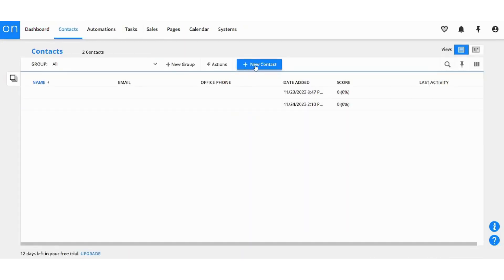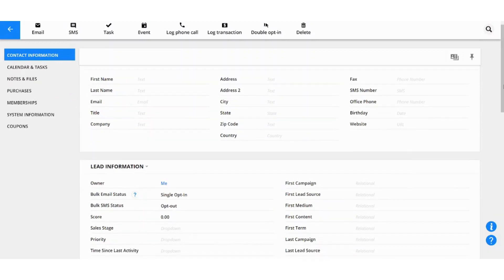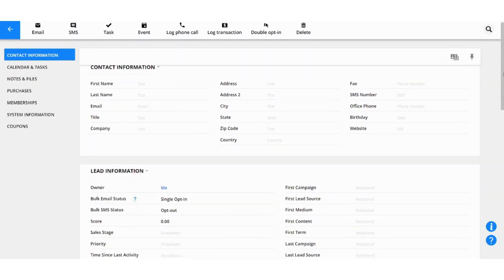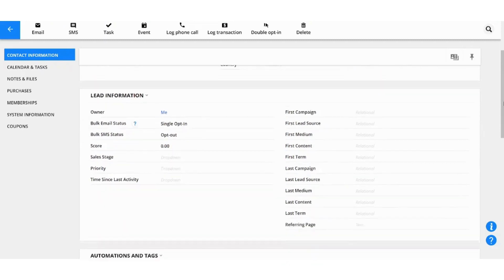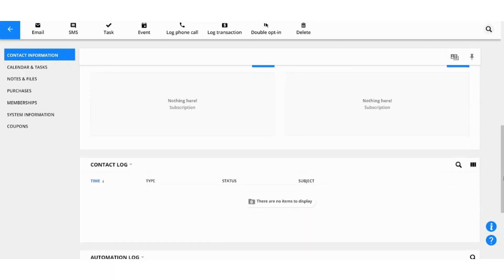By moving on to the next section which is Contacts, here you can add a new contact by pressing on this one.